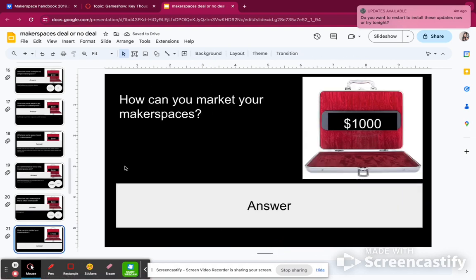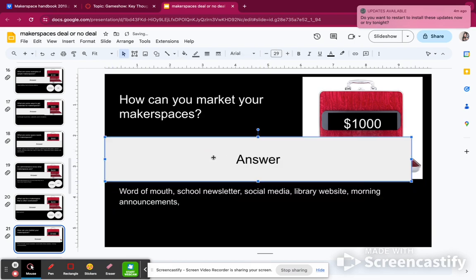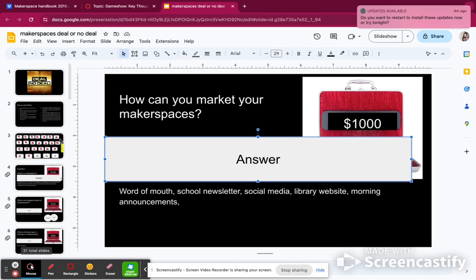Teams can also steal points from each other if they get it wrong — you don't have to uncover the answer, so you can let the next team steal the points. How can you market your makerspace? You can promote it on social media, put it in the morning announcements, create flyers, use word of mouth, a newsletter, or a library website. So I'm going to give myself a thousand points — I'm at $8,450.